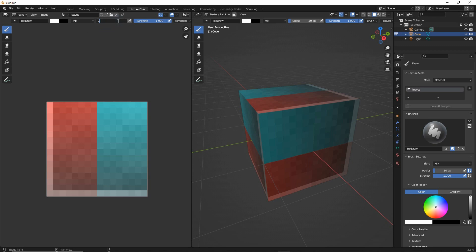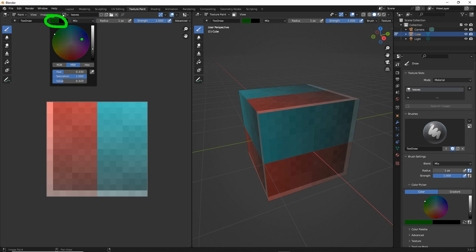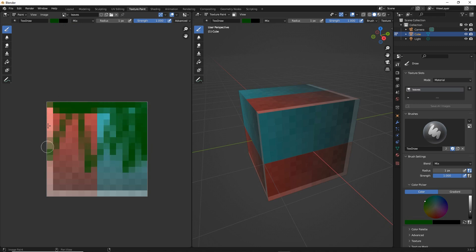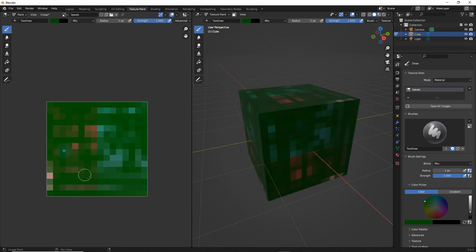So first thing we want to do is reduce the radius of our brush to just one pixel. So click, type 1 and then we're going to set color. So click drag, click drag and we can see as we change it's changing the color intensity as we change the values. And then all we do paint over our texture. So that's click, hold drag the mouse over the image and it'll paint the color to the image.